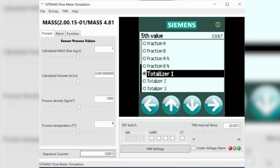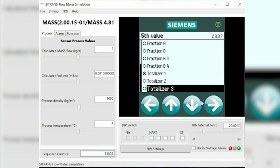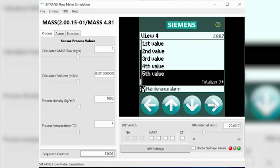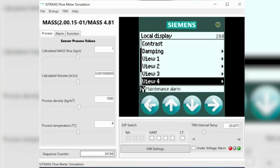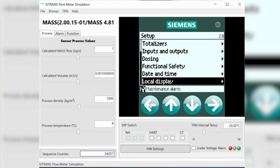You could change this — for argument's sake, just so we can see clearly, we'll change it to totalizer number three. This is just to show you the fields and not to actually make an internal change on what's being controlled. Then you can just back out.